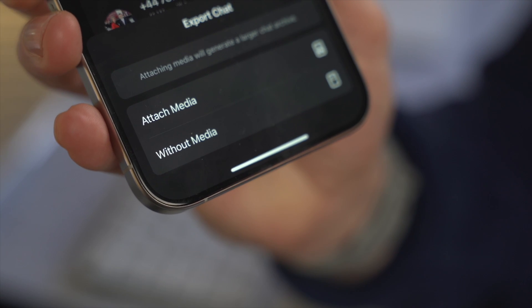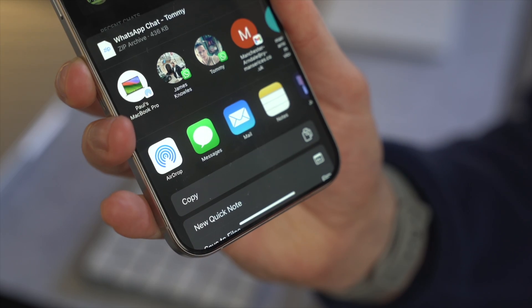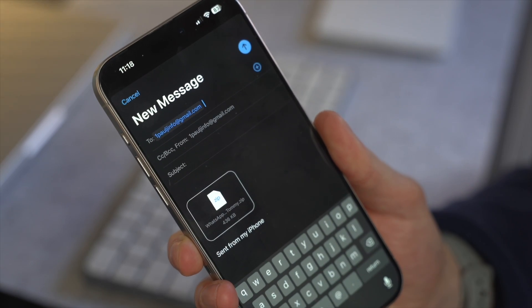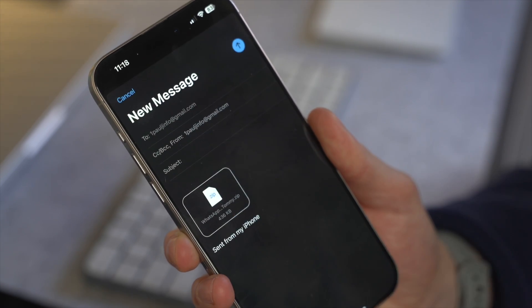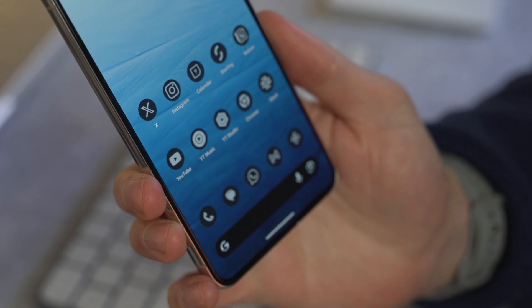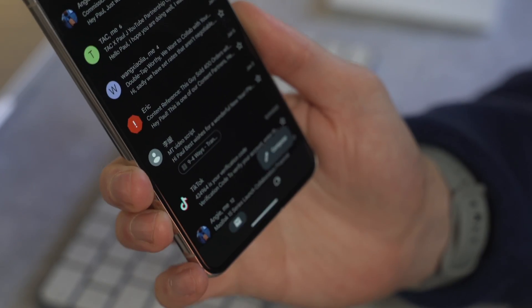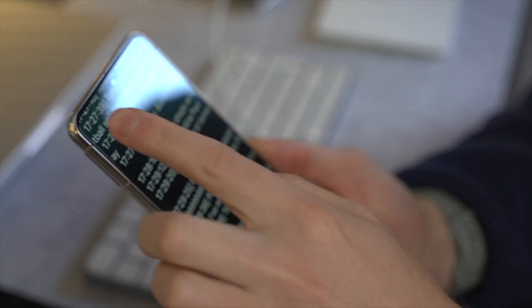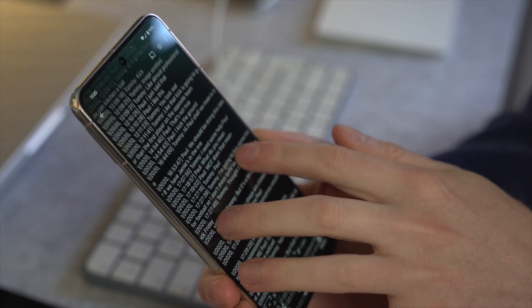A prompt will appear asking whether to attach media — select with or without media as preferred. Then select the Mail option and enter your email address to send the chat to yourself. Tap the send icon in the top right and make sure the message is sent. On your Android device, log into the same email account, find the attachment, and download it. You can then read the exported chat, but remember it can only be read as a text file — it cannot be restored into WhatsApp.